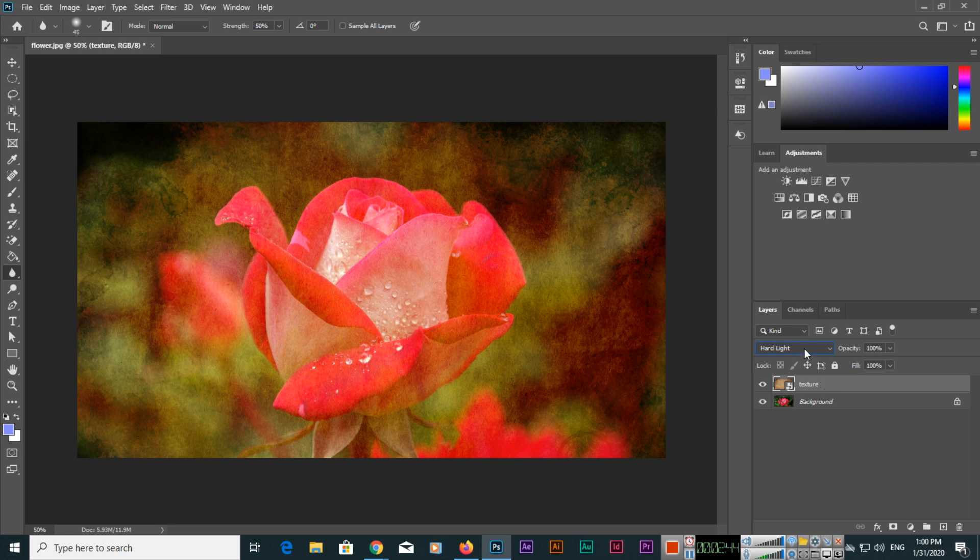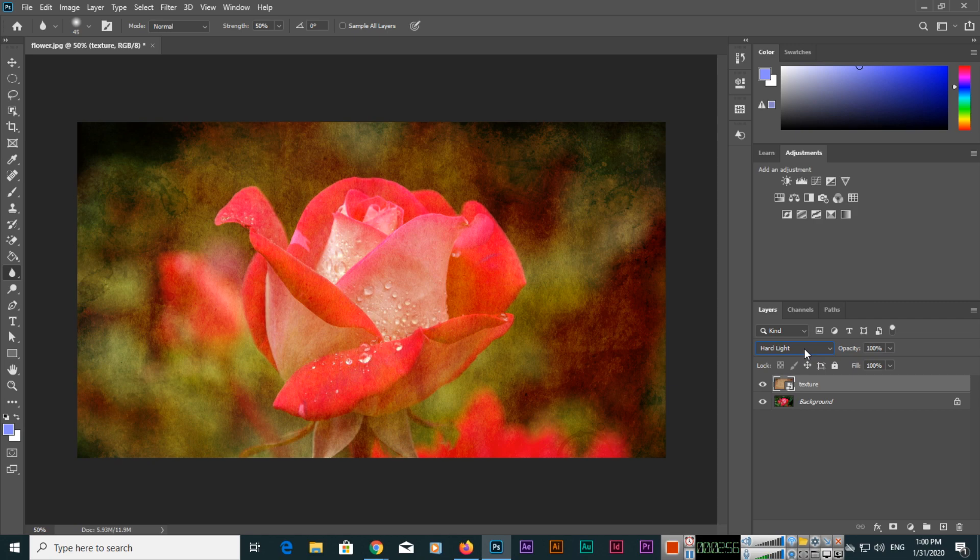These blend modes you can apply to different images and different layers in Photoshop 2020. Thank you very much for watching this video. Please subscribe to my channel and also share the video with your friends so they can also learn new things. Thank you very much once again.